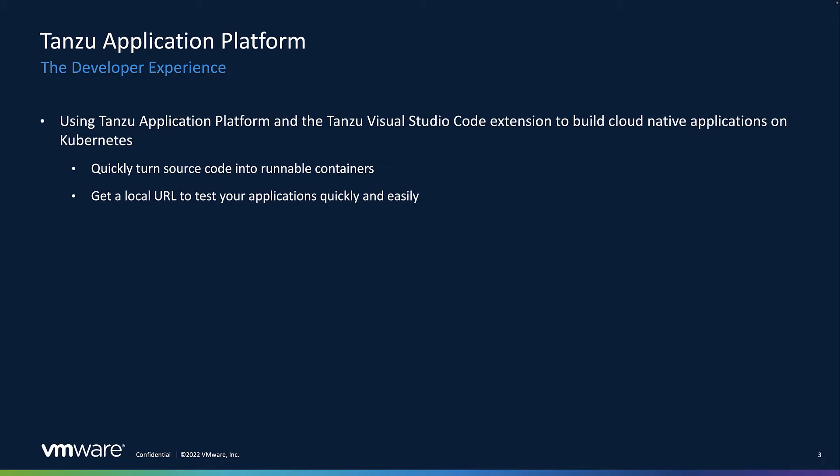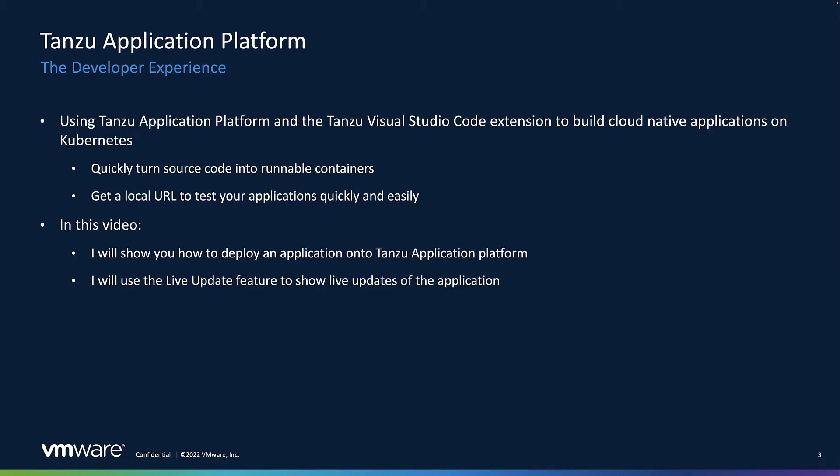To understand what this means, let's try to deploy an application as a workload in TAP and then use the live update feature of VS Code Tanzu extension, which enables live update of the application while running on the cluster and also allows you to debug the application directly on the cluster.